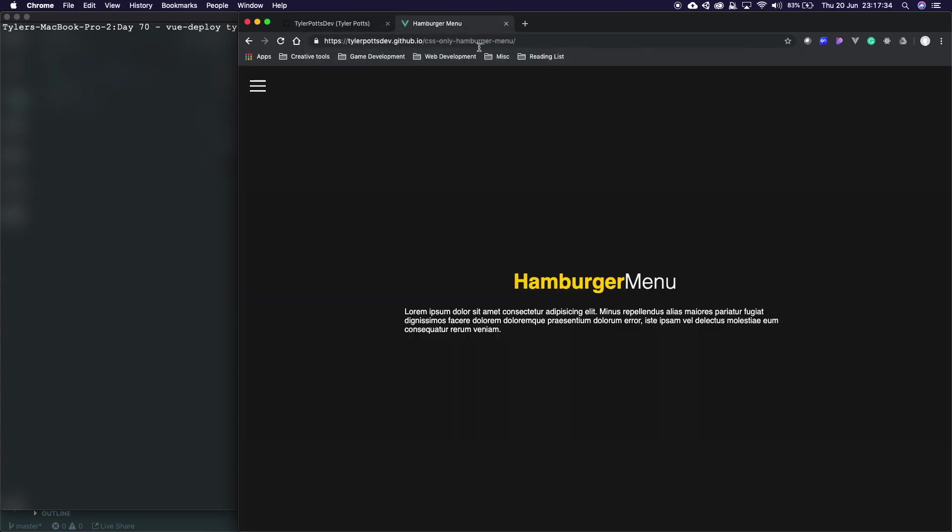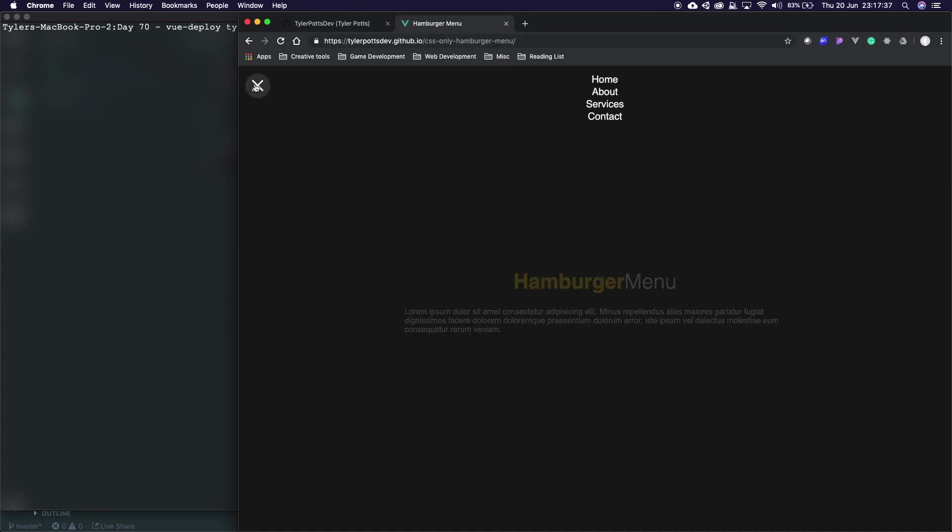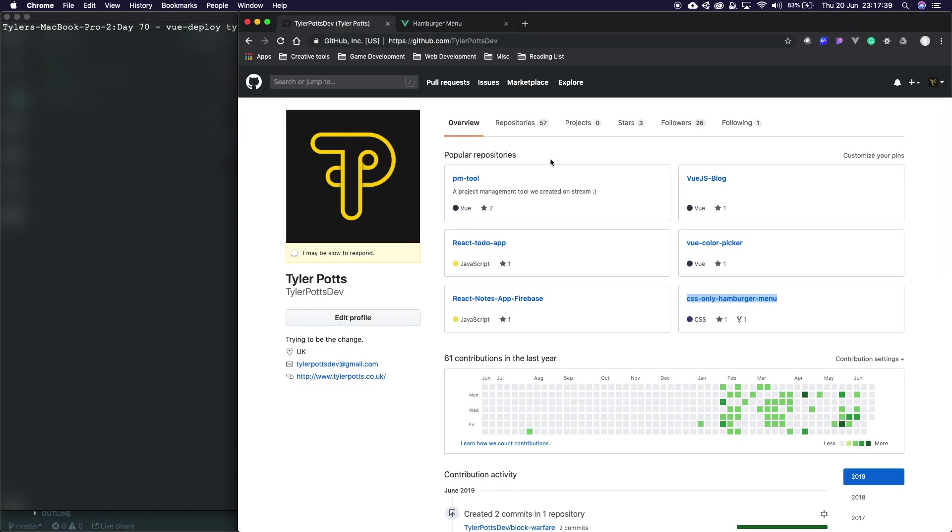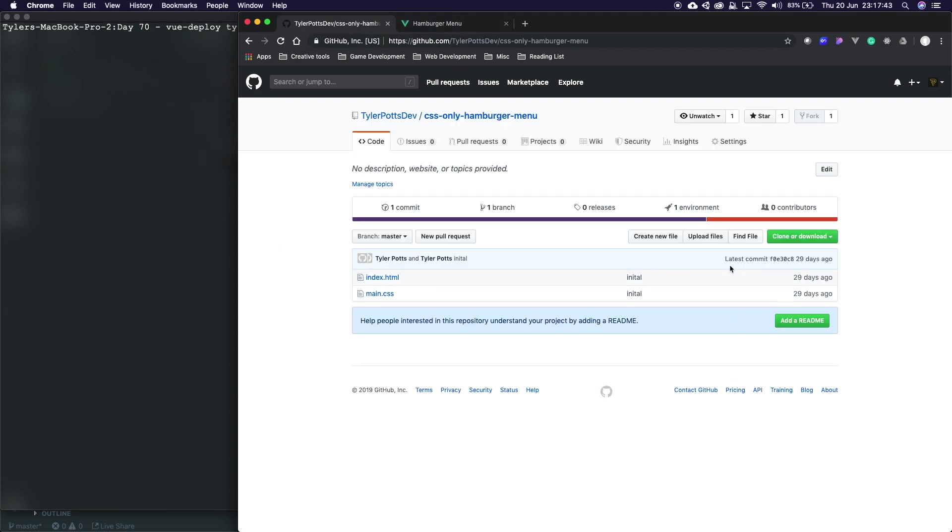For example, CSS only hamburger menu, as you can see. Now I'm going to quickly go through the second one first. If you have a static site such as a site that doesn't require a server or backends like Node.js or PHP then you can deploy to GitHub Pages. If your site does require those things then you will need to deploy on something such as Digital Ocean or Heroku.